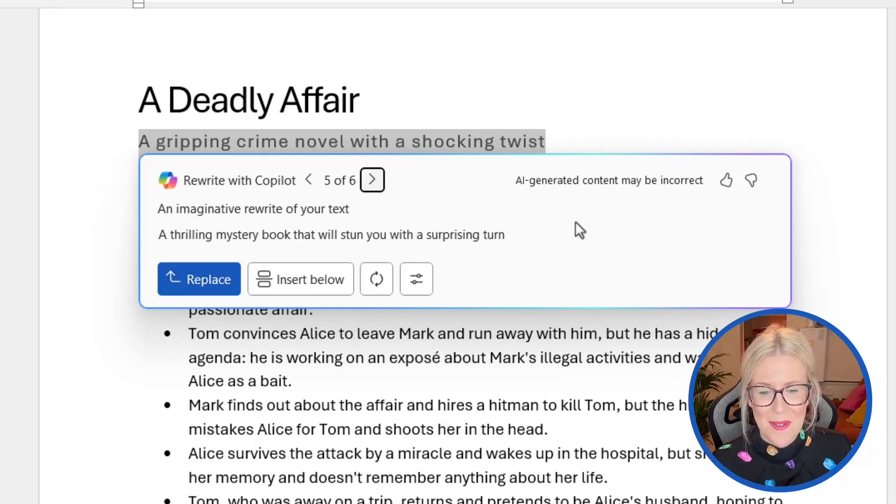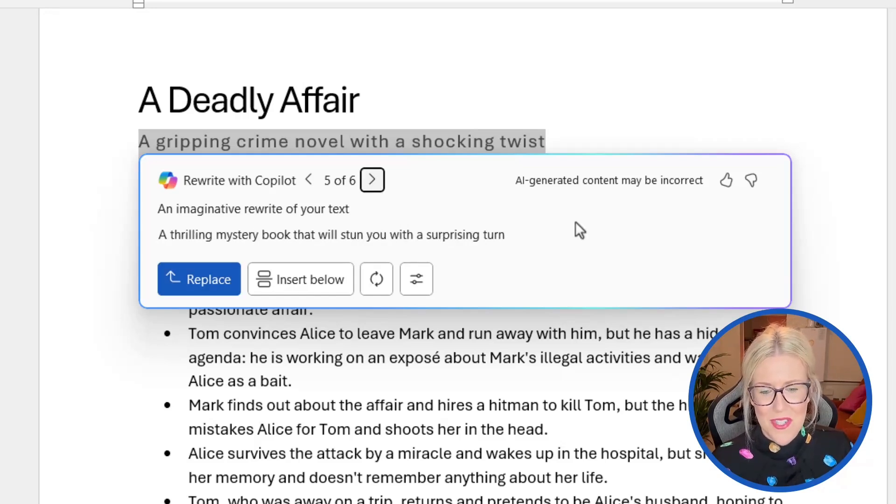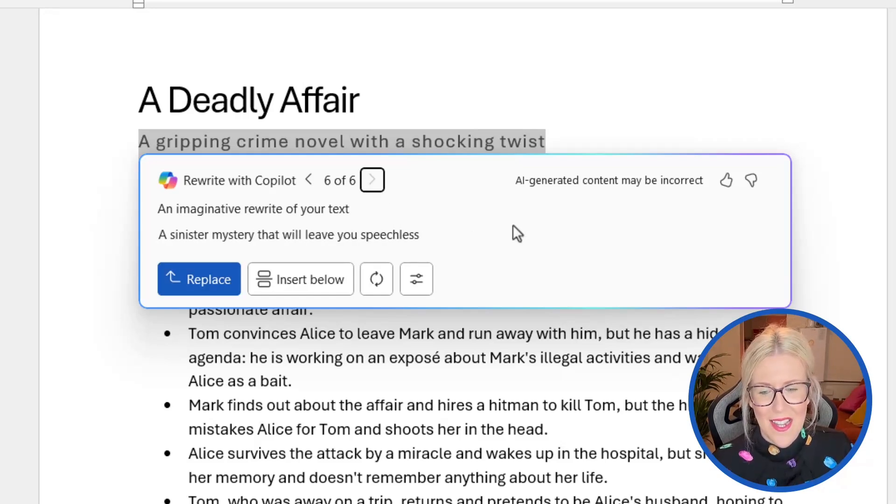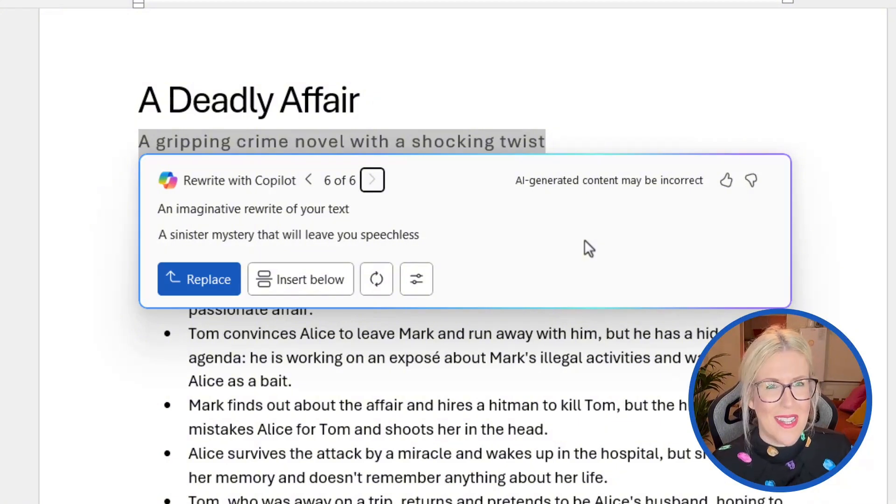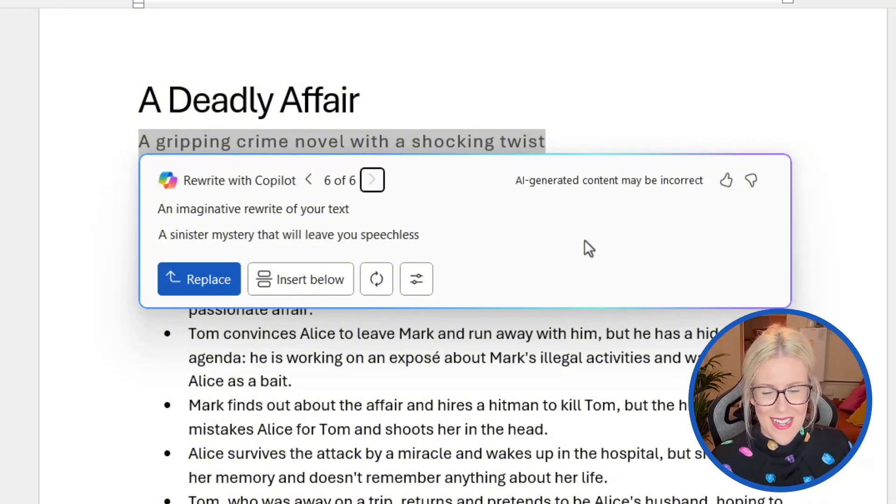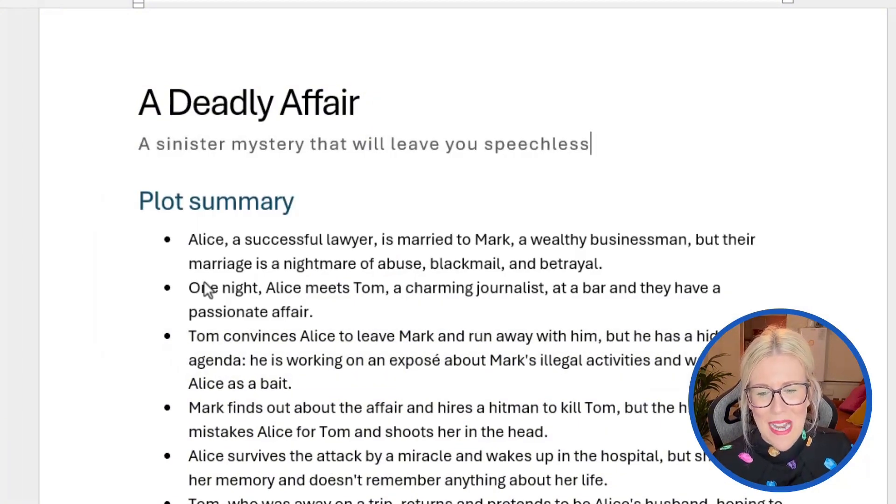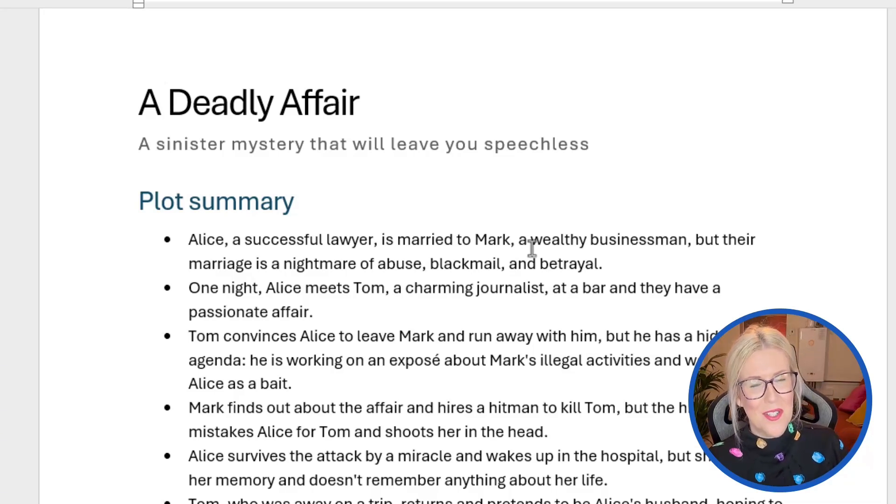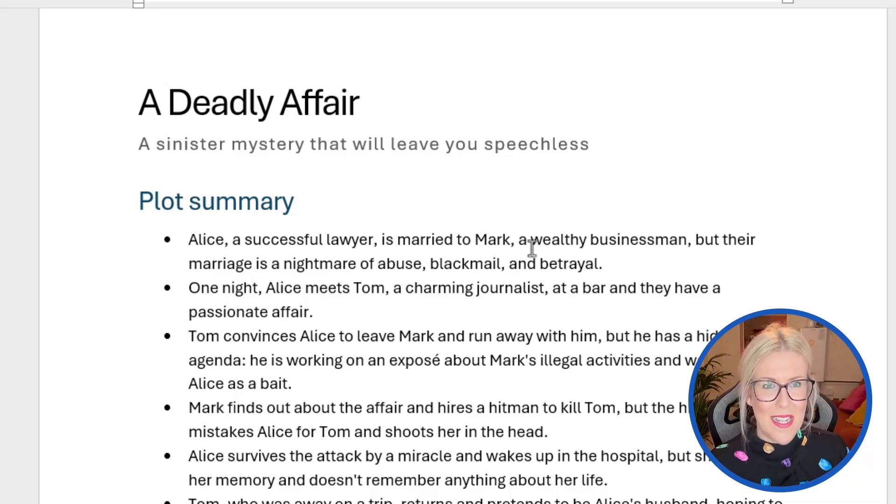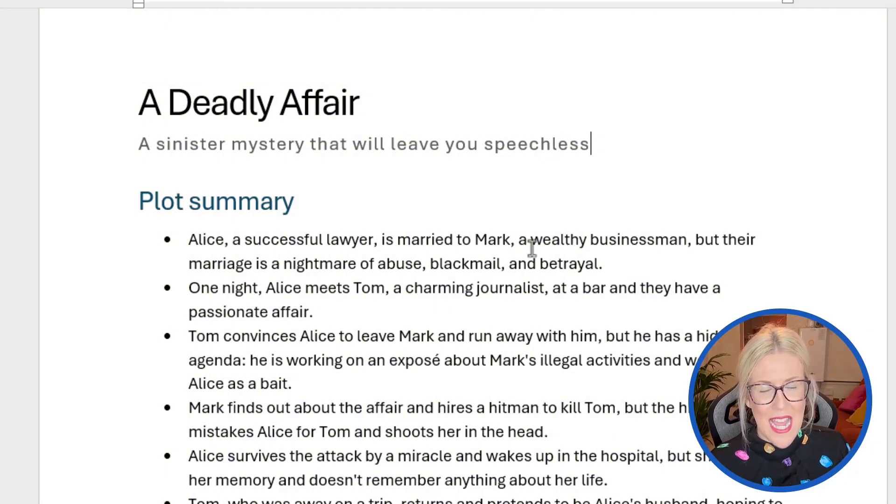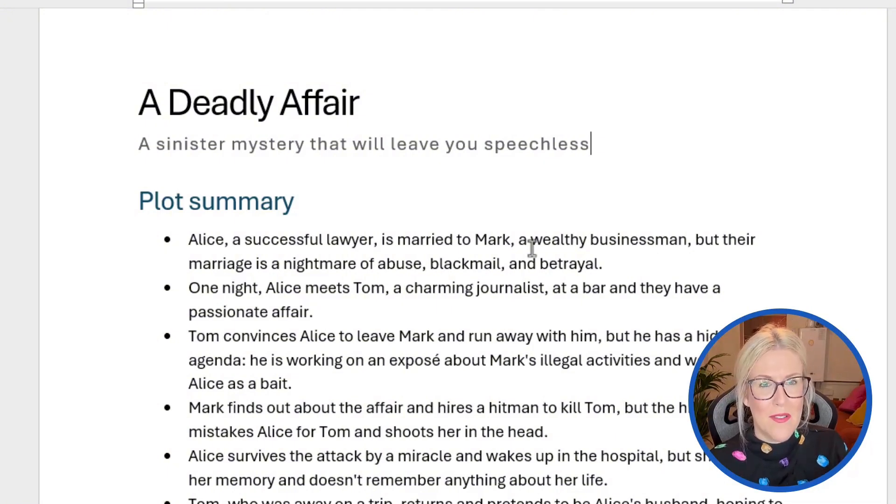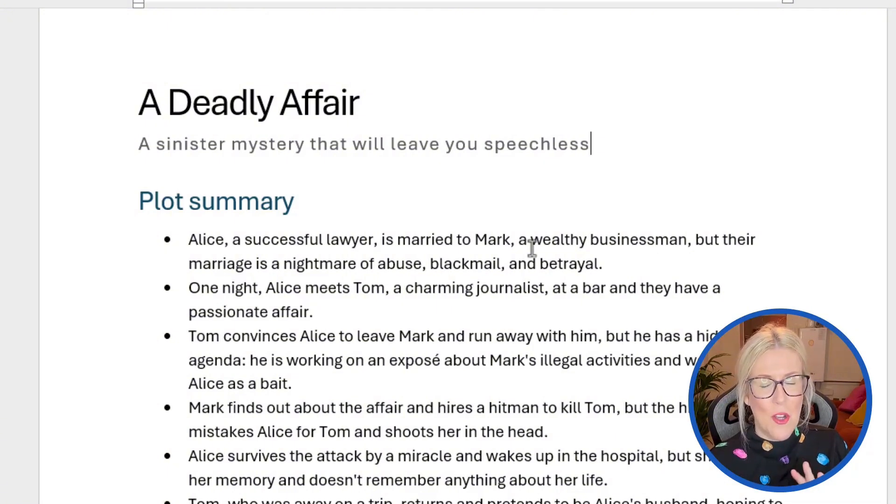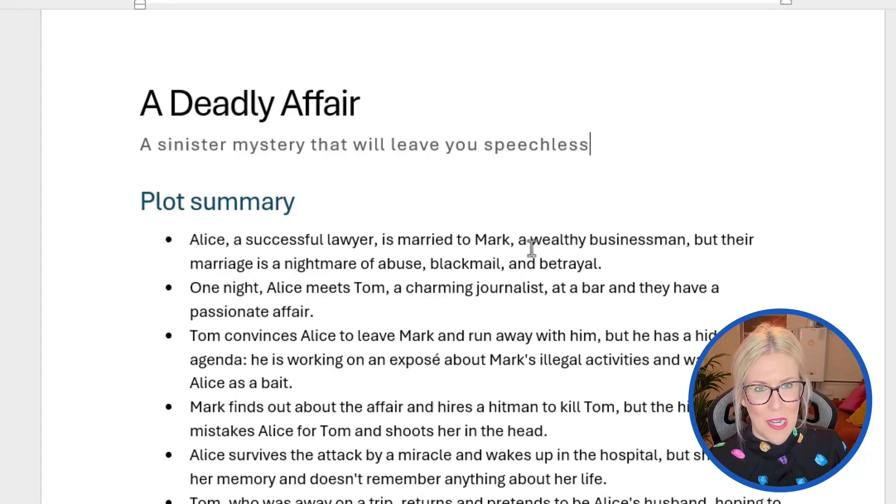Let's take a look at the next one, a thrilling mystery book that will stun you with a surprising turn. And then the final one, a sinister mystery that will leave you speechless. I like that one. Let's click on replace to replace that subheading. So that is your second option. You can use copilot to rewrite paragraphs of text, but those paragraphs must be fairly plain and not be in a table or contain bullet points.